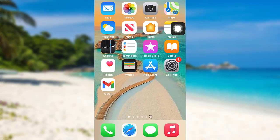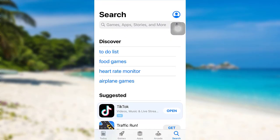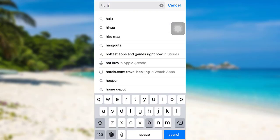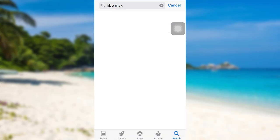First of all, to download the app, iOS users need to go to the App Store and Android users need to go to the Google Play Store. After that, in the search bar, type HBO Max.